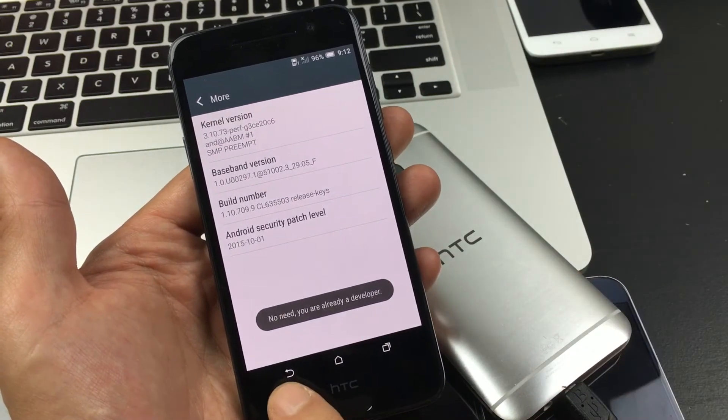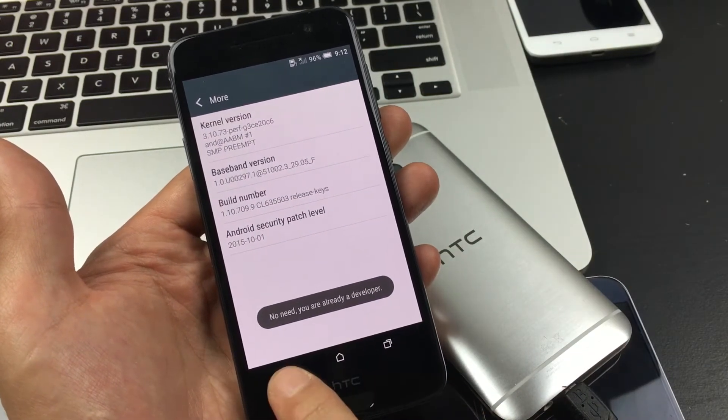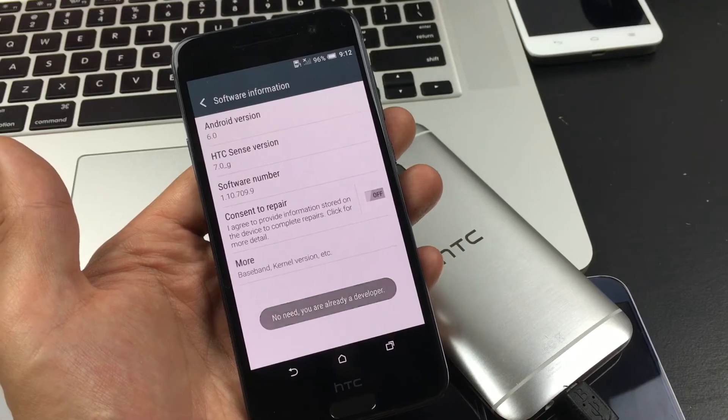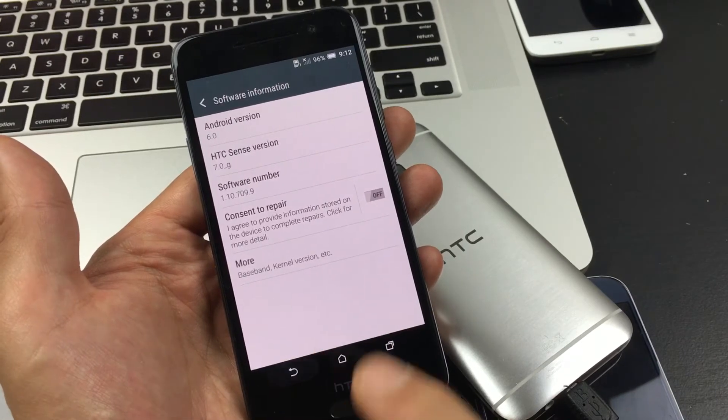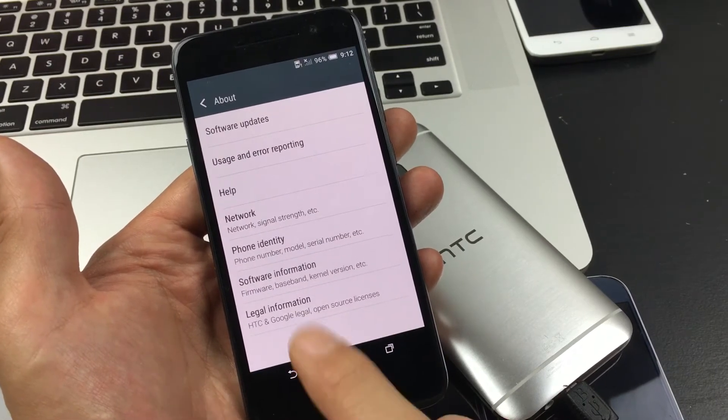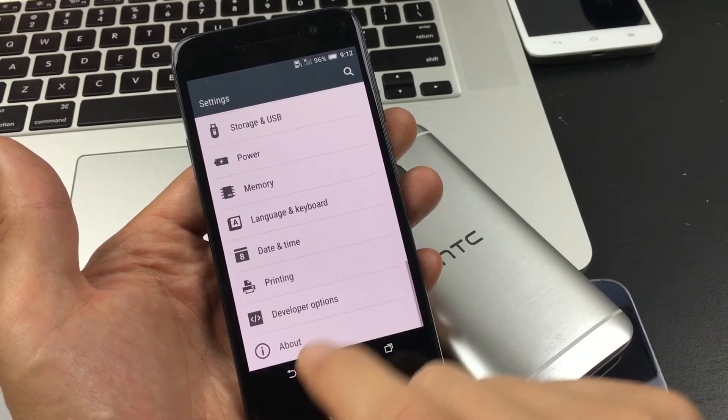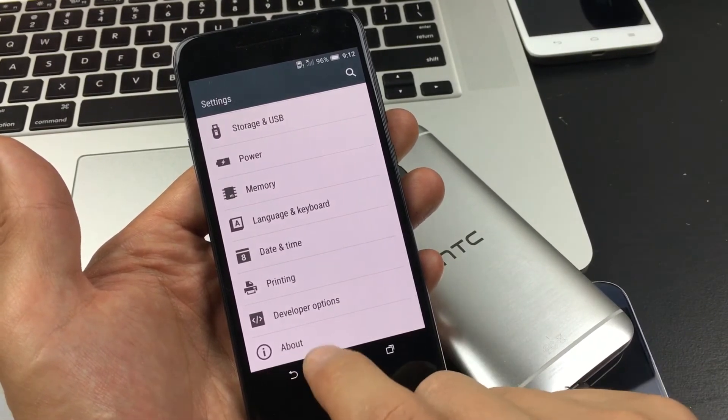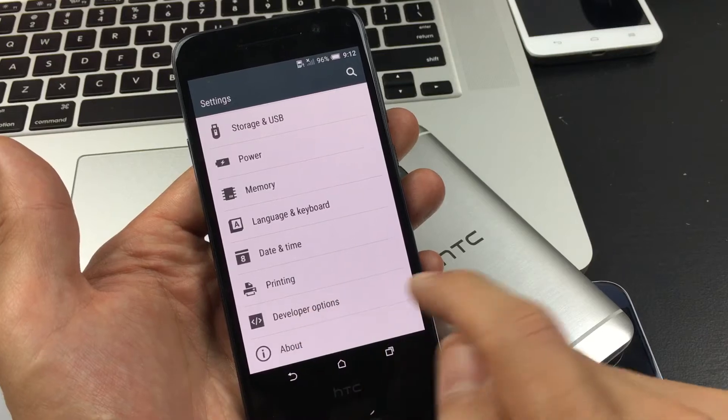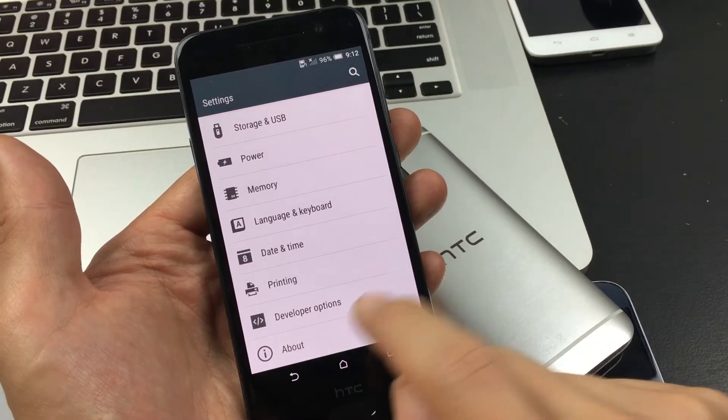Now, once you do that, simply tap on the Back button. Tap it again. Tap it one more time. And now right above the About, you will have Developer Options.